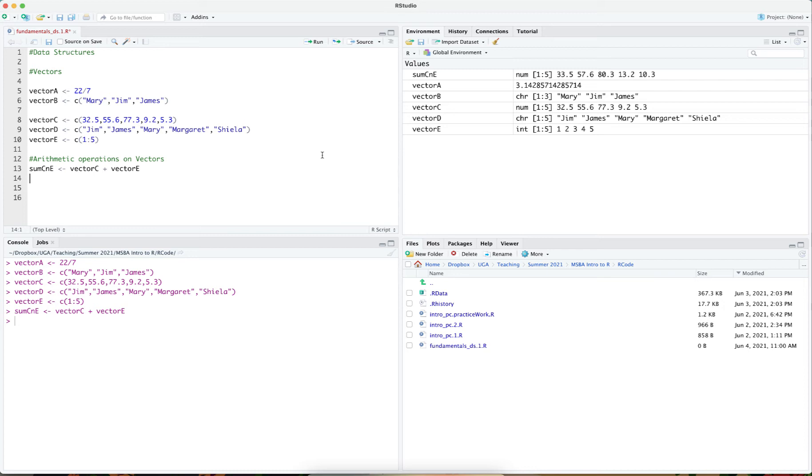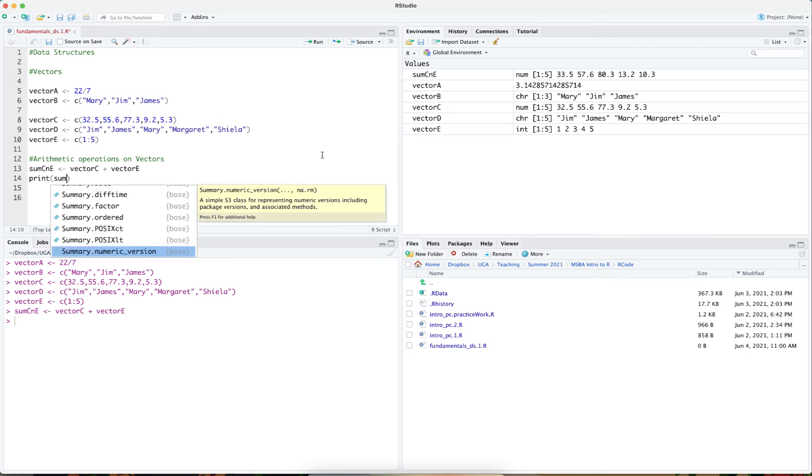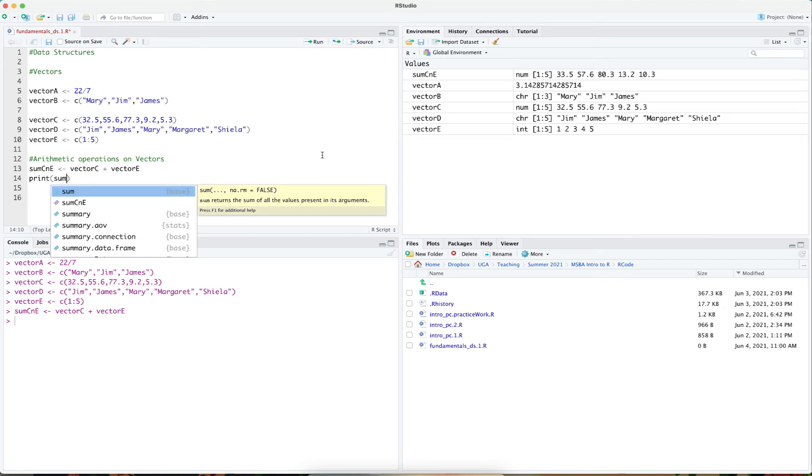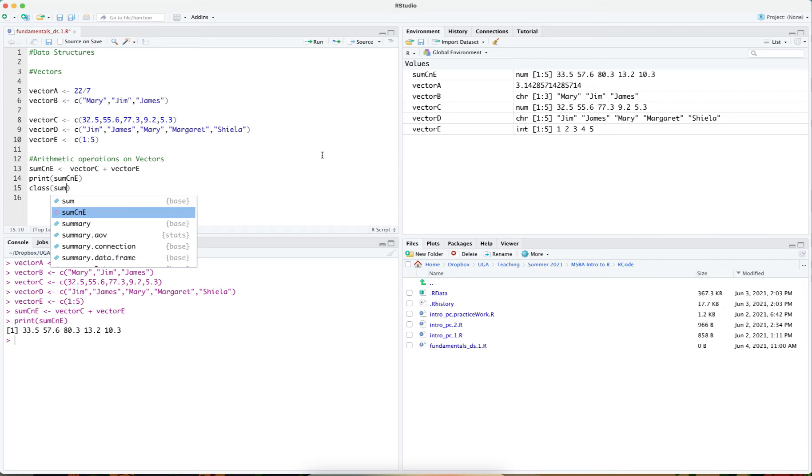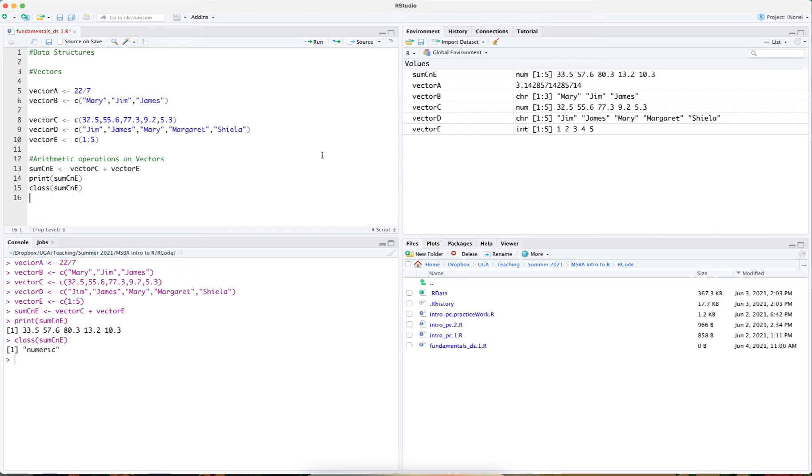If I would like to print out this vector, I can just use the print function. If I wanted to take a look at the data type of this vector, I can do that as well. Printing out the class of this vector, it's a numeric vector.